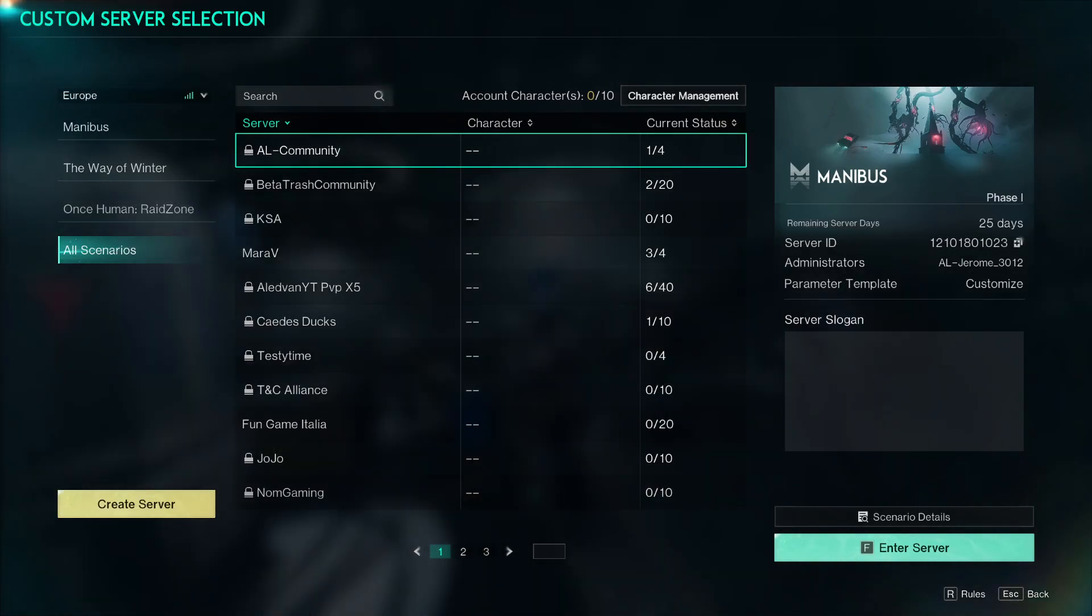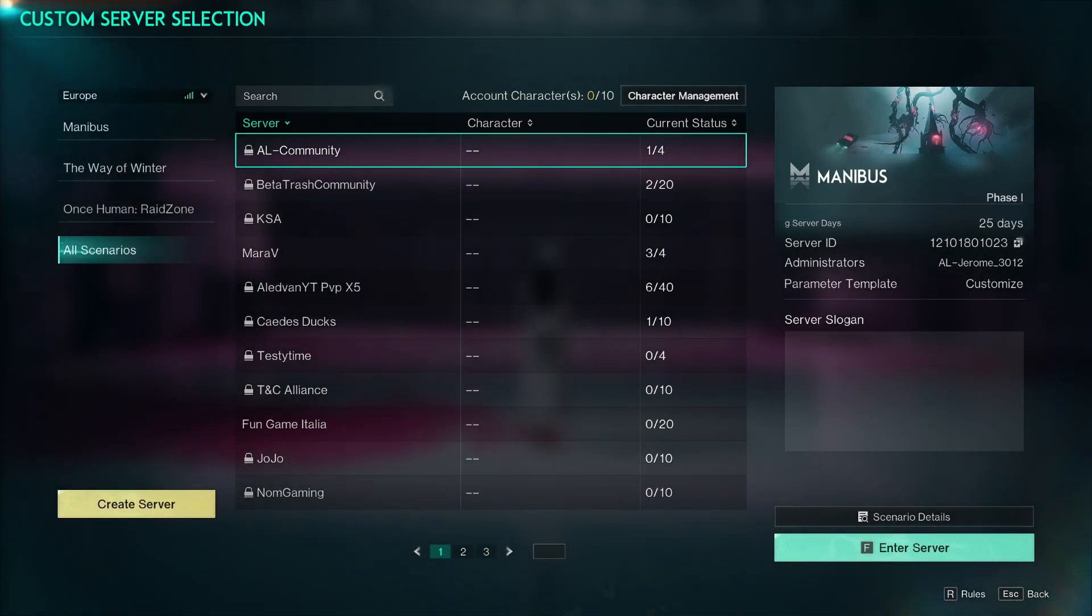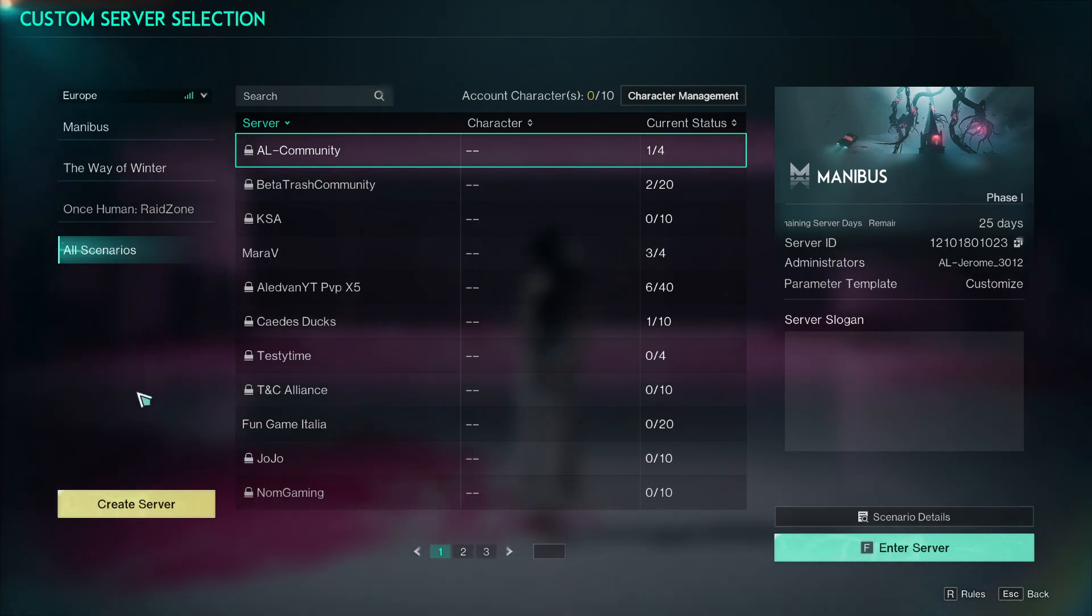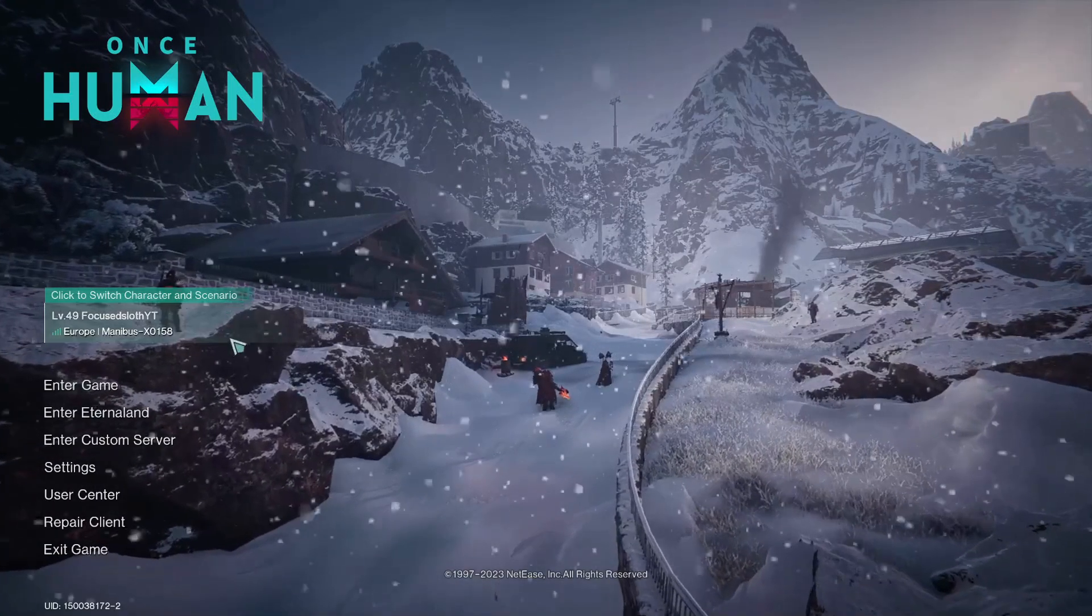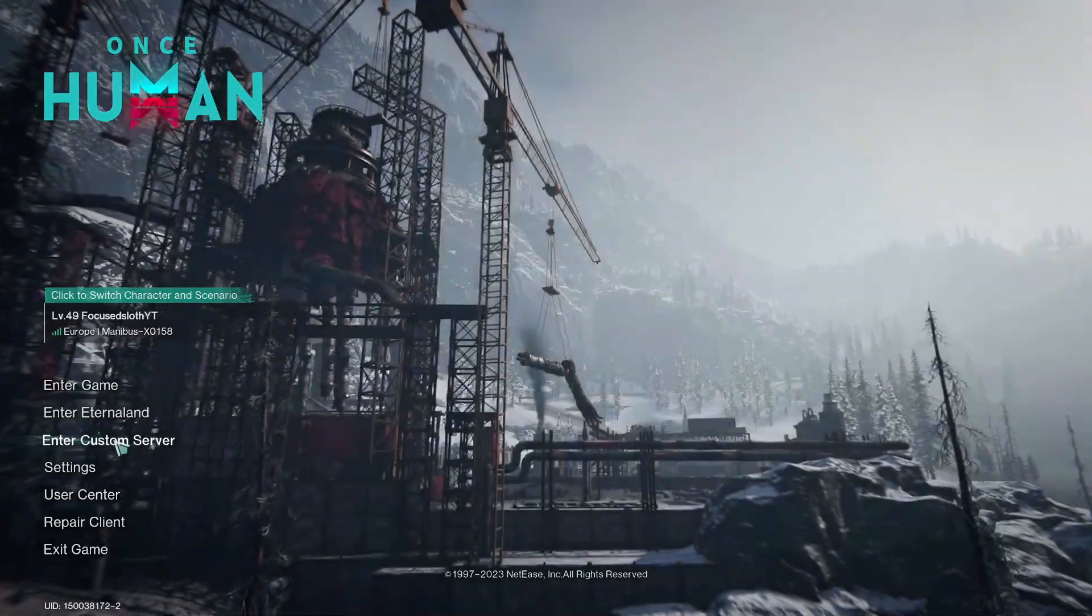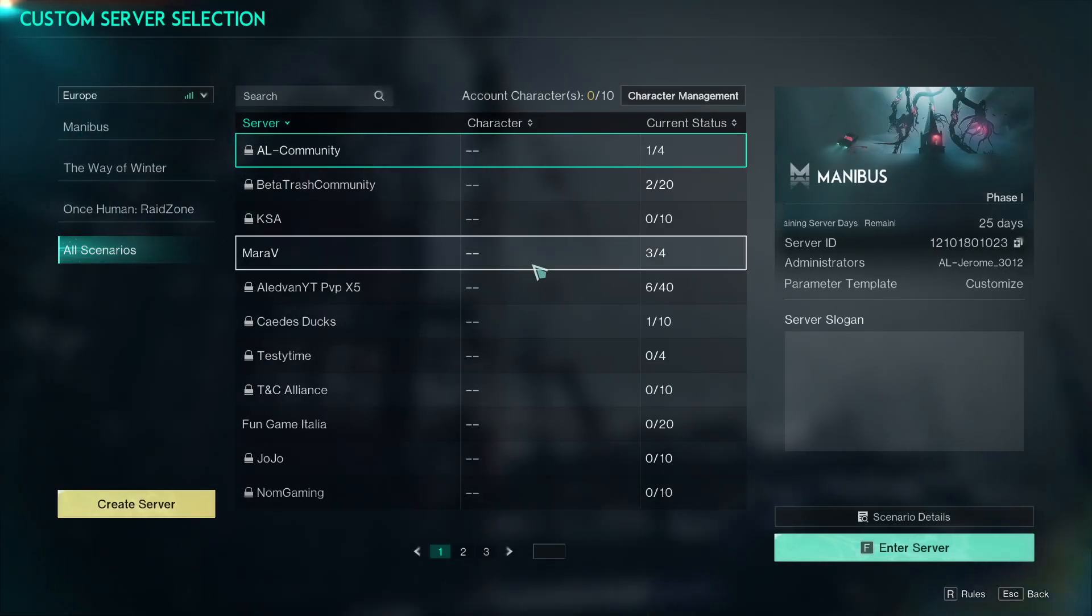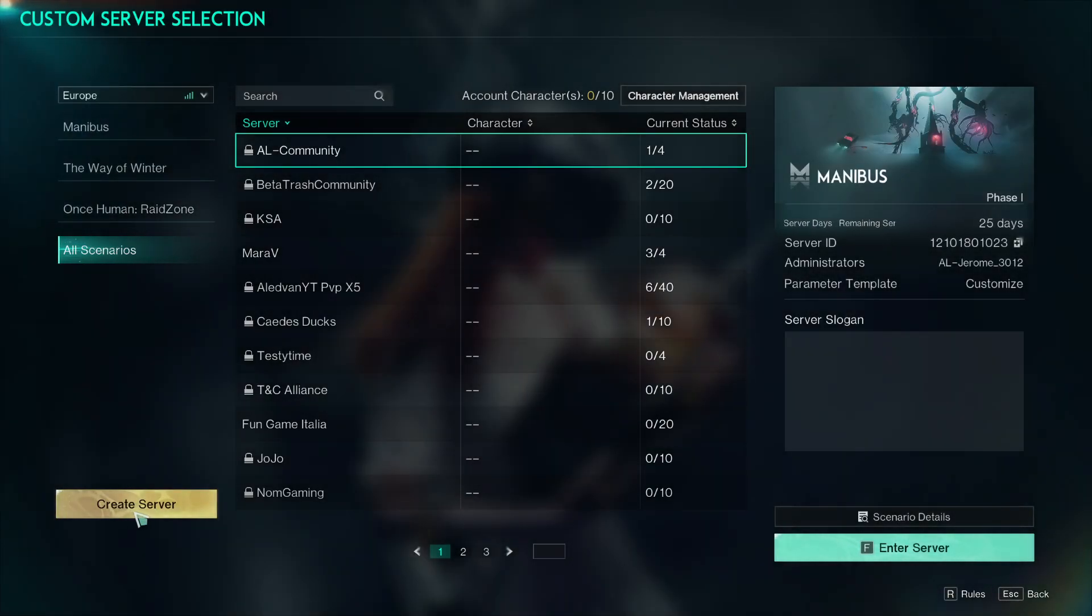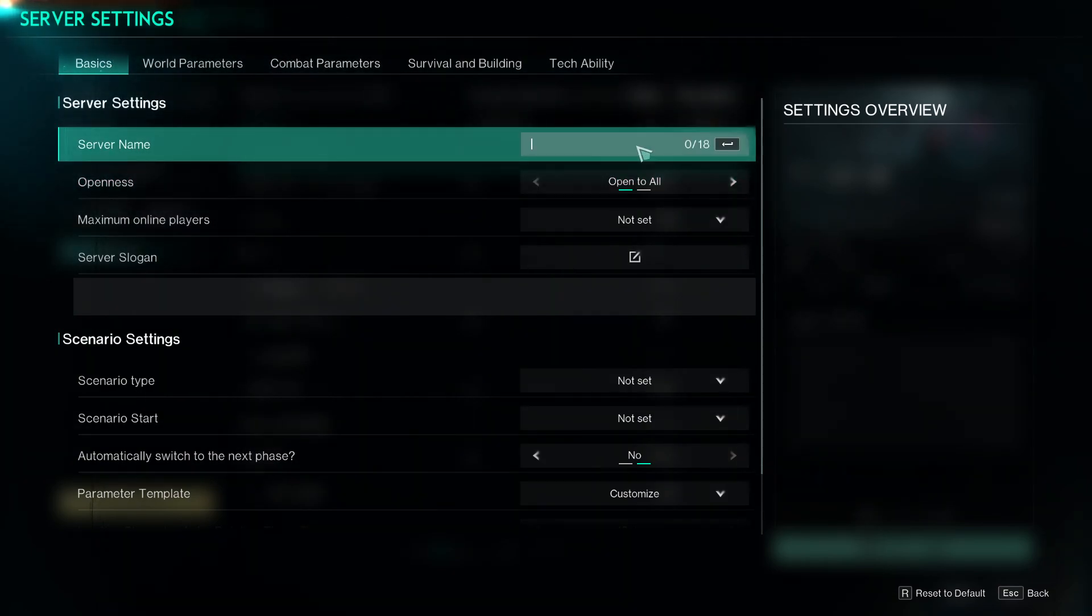So the custom servers are here and today we're going to look through all of the different options you can have. The way to access these is from the main screen, just go to enter custom server and this will show you all the servers available. Then you can go and create server.